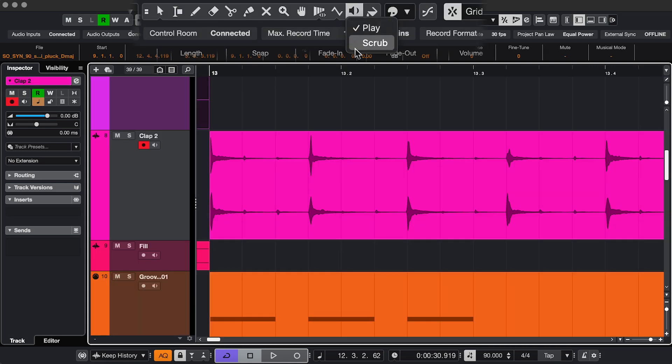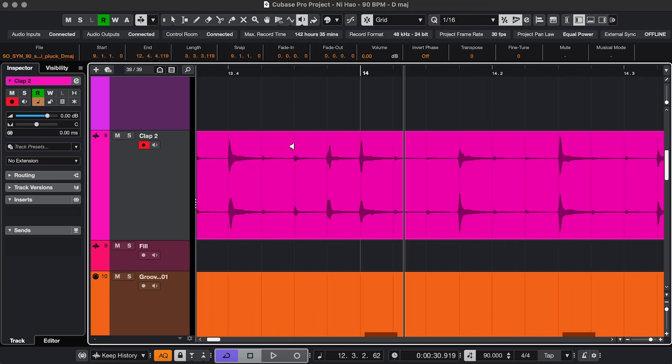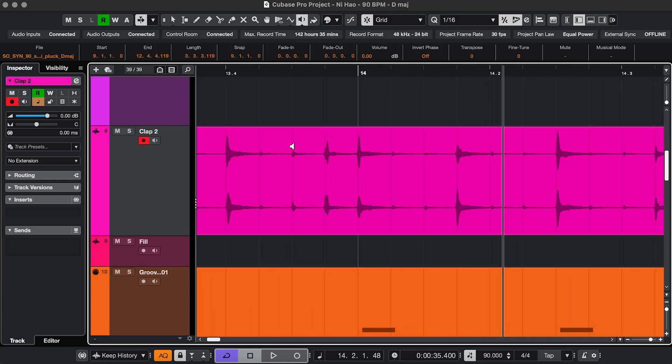Next, Play and Scrub. With these, you can quickly listen to an event. Play. And scrub. Maybe you want to find a click or something.